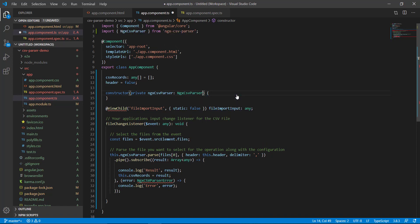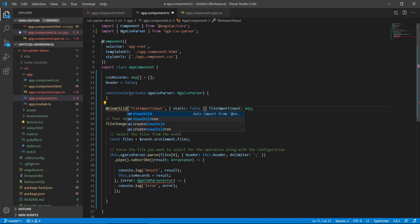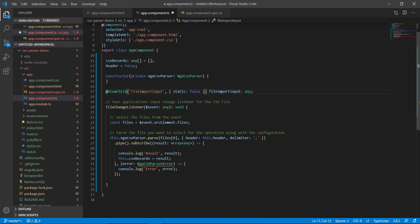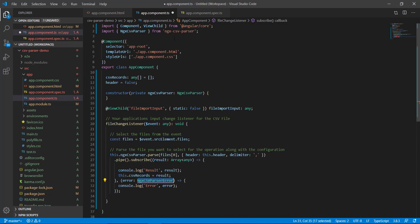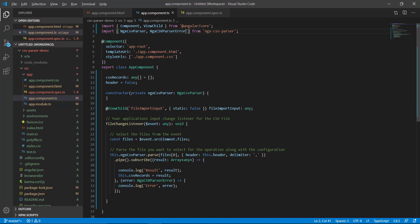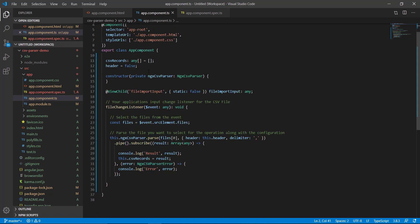Now in our app.component file we can import NgxCsvParser directly from ngx-csv-parser. Let's also import ViewChild from @angular/core, and NgxCSVParserError from the ngx-csv-parser dependency. We now have almost all the dependencies we would need.